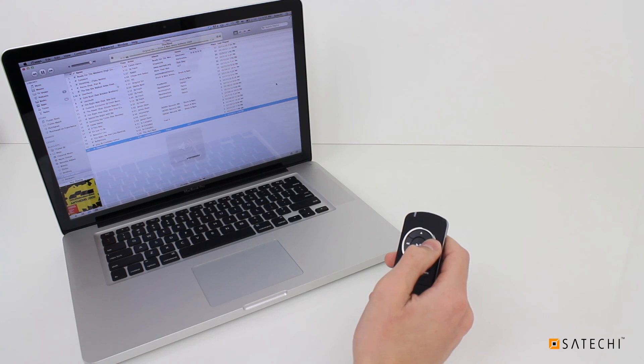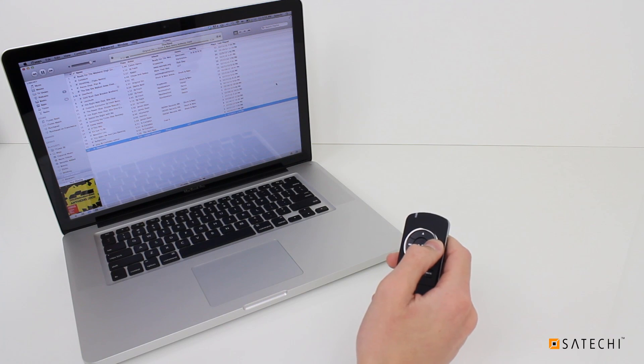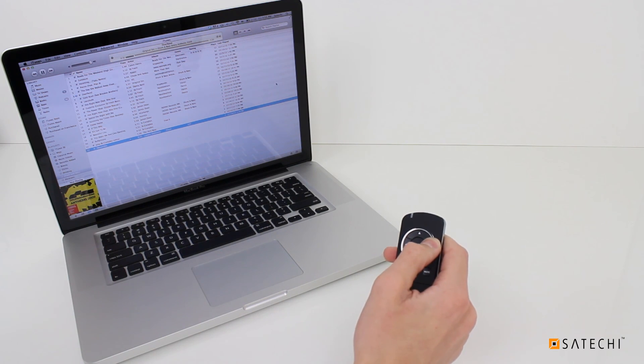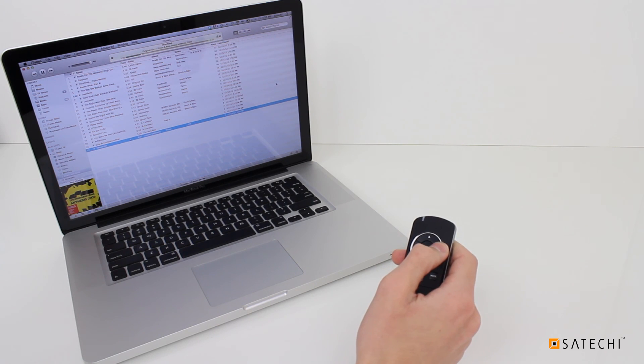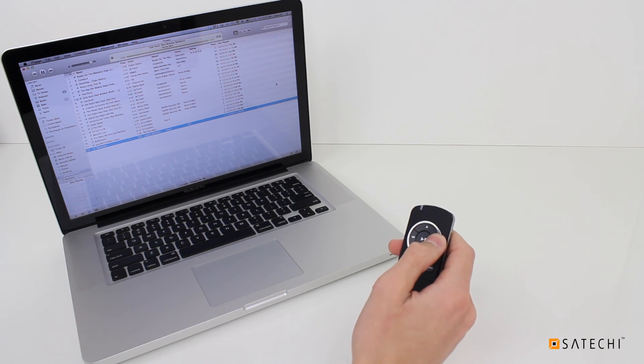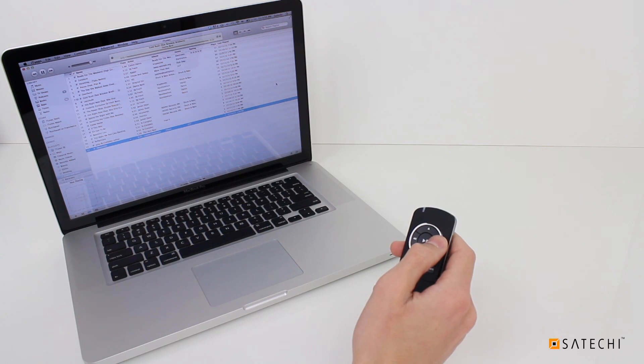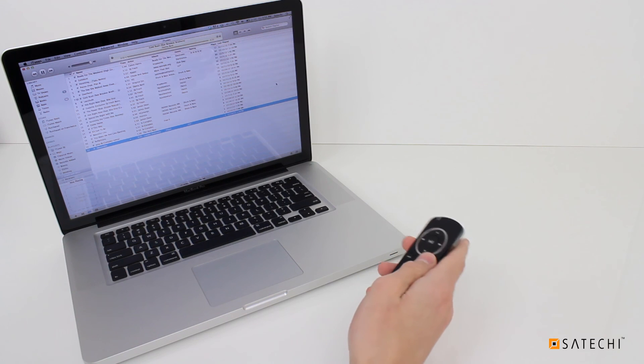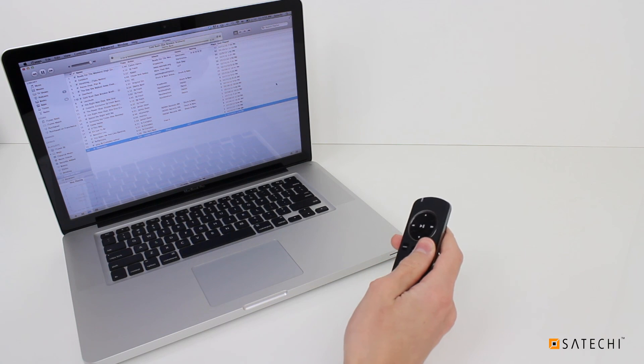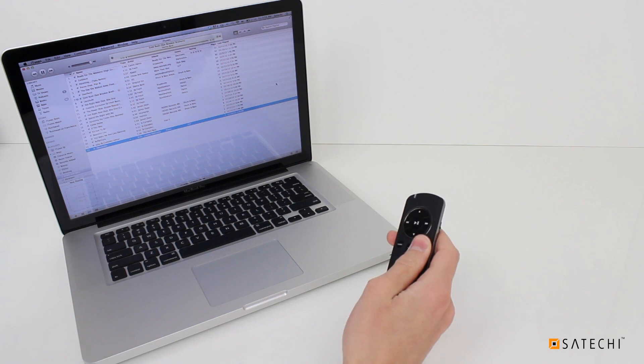The Side arrows fast-forward or rewind when held down. Press them once to skip tracks. Press the Mute button to silence your computer.